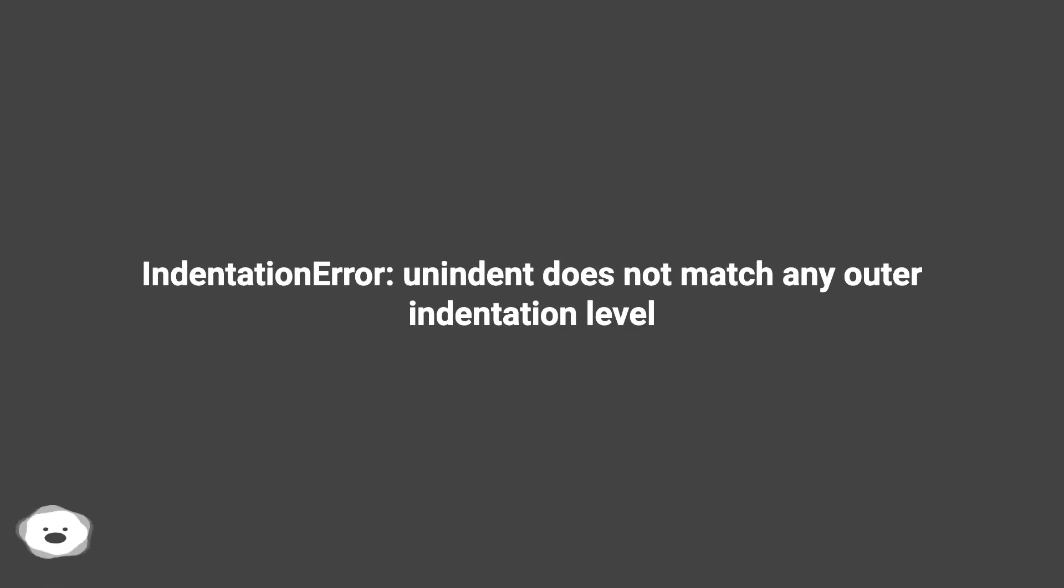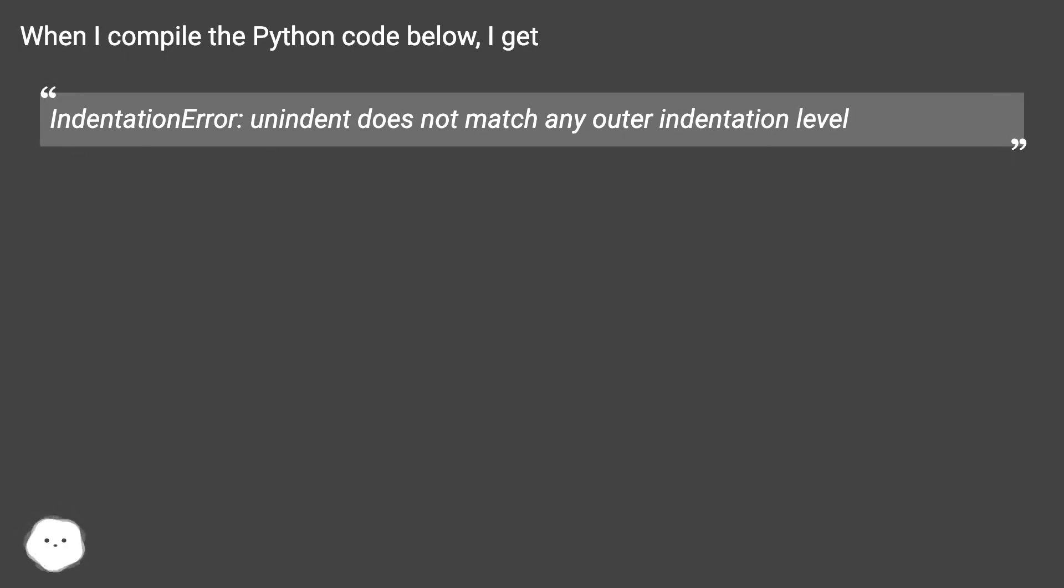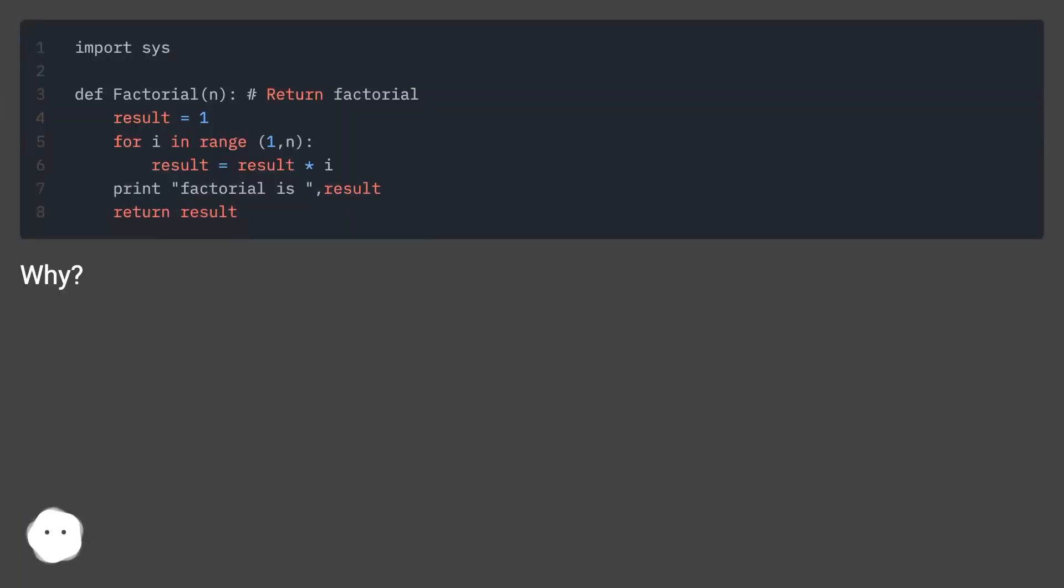Indentation error, unindent does not match any outer indentation level. When I compile the Python code below, I get this error. Why?